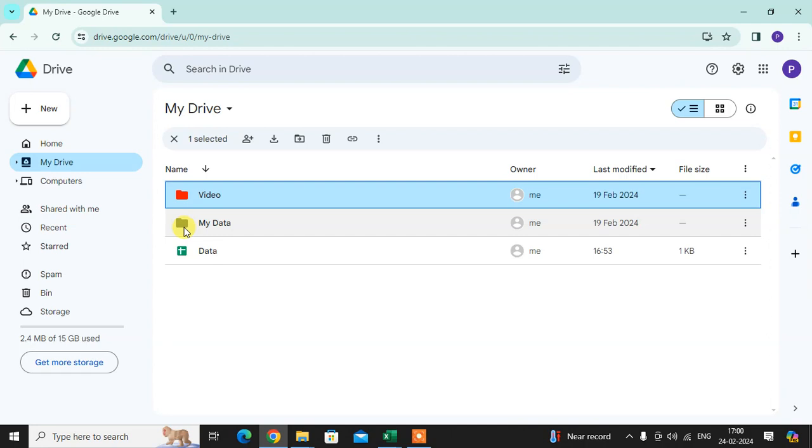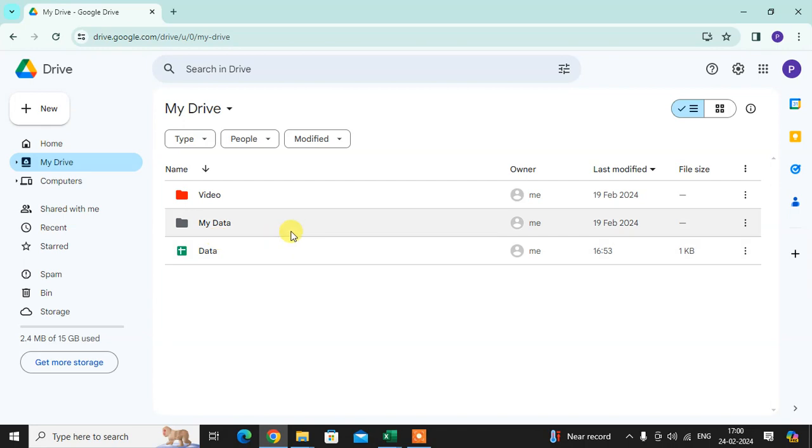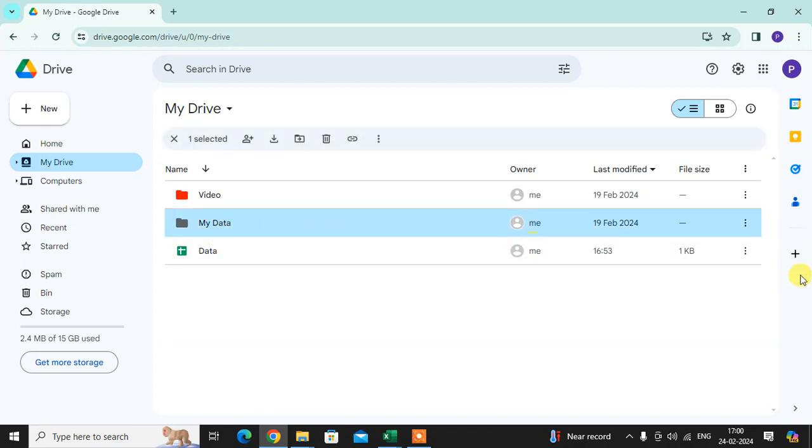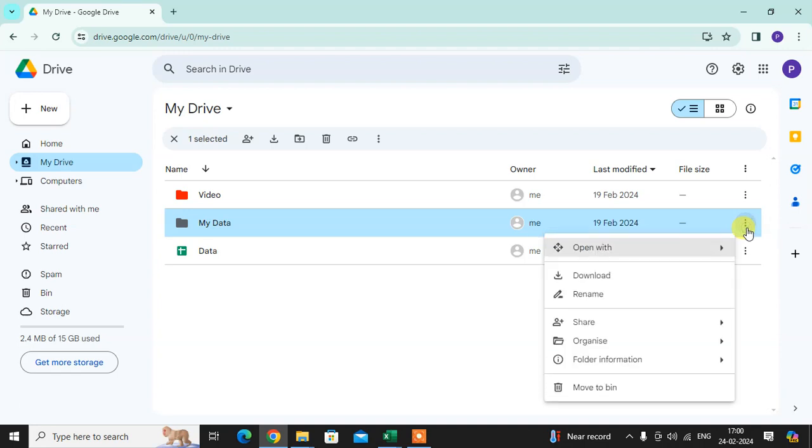So let's start. How it's done: First, select your folder. Here you can see the three dots. Just click on that.